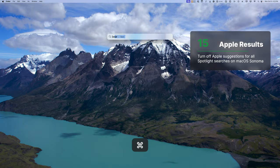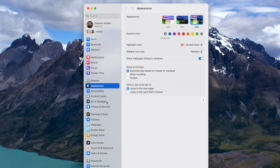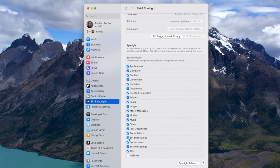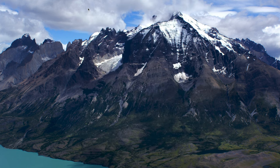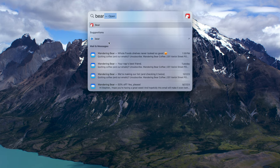Number 15: Apple has their own suggestions mixed into search results, but you can turn that off. For instance, every time I search for Bear — my favorite notes app — I also see the Chicago Bears NFL team, which I don't care about. On the Mac, go to Siri and Spotlight in System Settings and uncheck Siri Suggestions. This removes those extra results. Now if I search for Bear, no Chicago Bears.